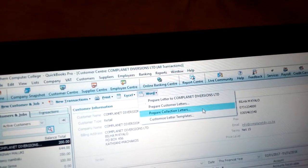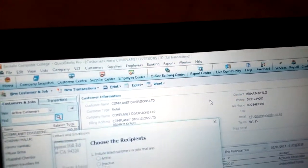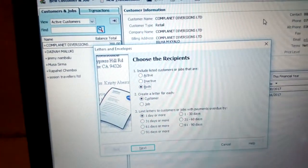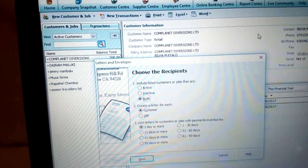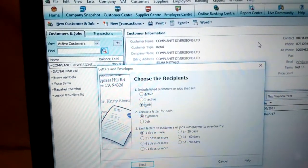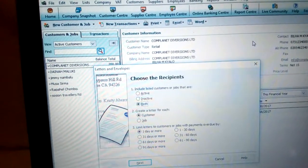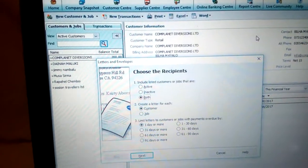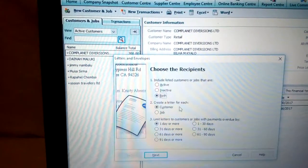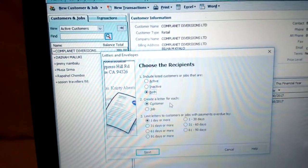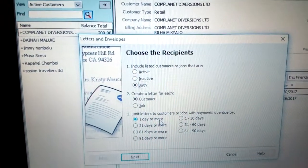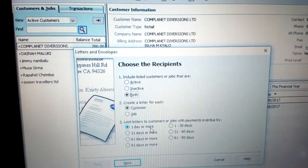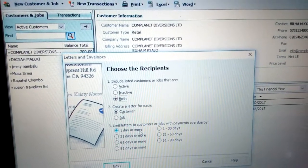You are required to go to Word. Now we have to choose the recipient. You can include both active and inactive customers or recipients. In my case I need to include both. Create letters for each either by customer or by job — I need by customer. We also have the limit option: limit letters to customers or jobs with payment overdue by one day or more.